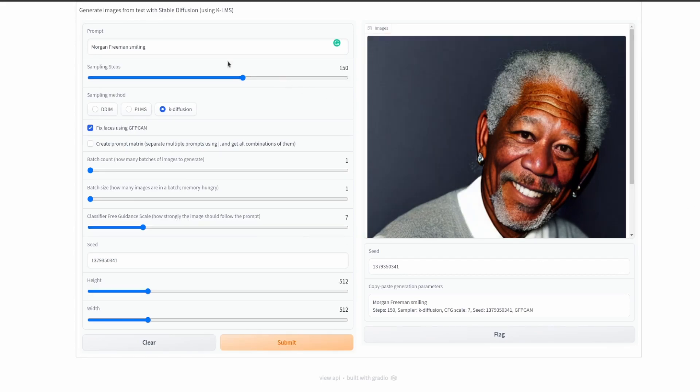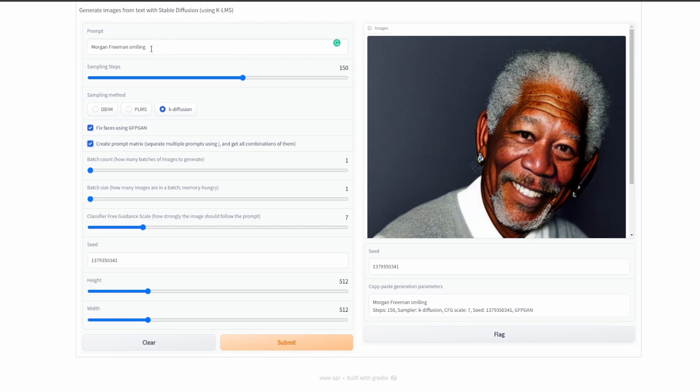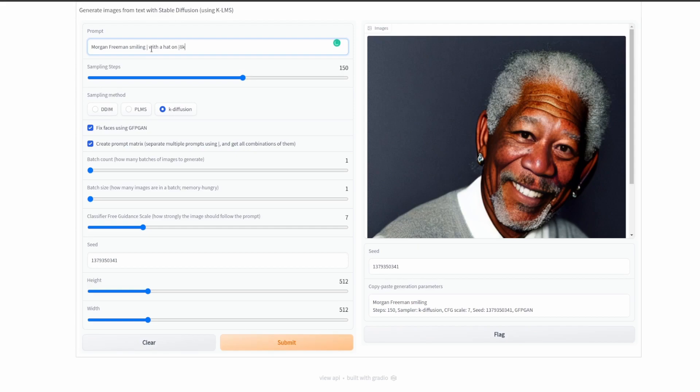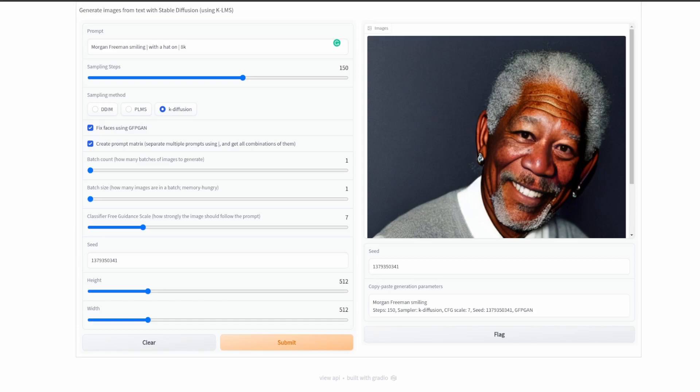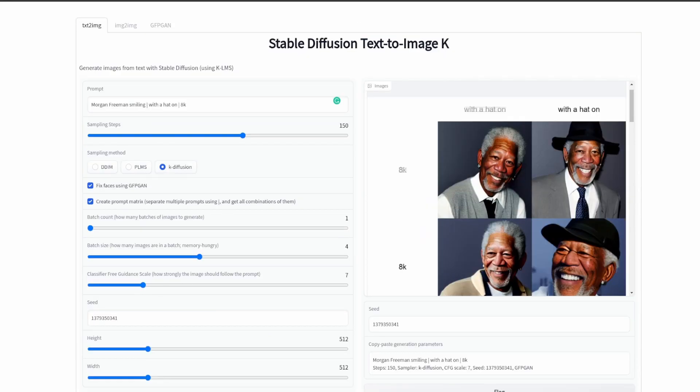One of the really cool things that's important to know is this right here, the create prompt matrix. This allows you to try different combinations, seeing how it affects the output. So let's say we want 'morgan freeman smiling' but we also want 'with a hat on' and we also want to see if we give it like '8k' for the prompt, what that does. Let's go ahead and generate this now and we'll see a grid for the output.